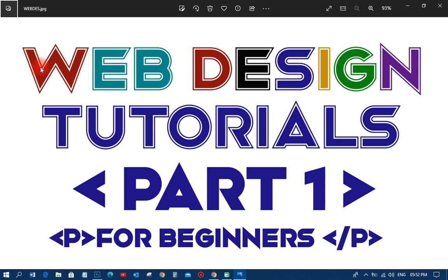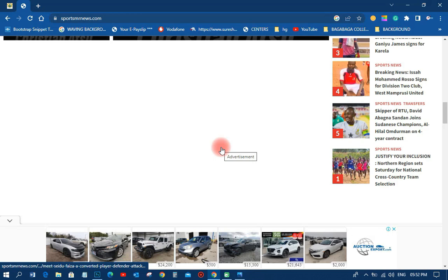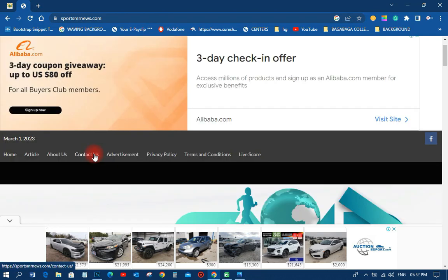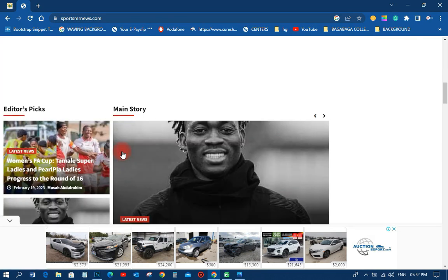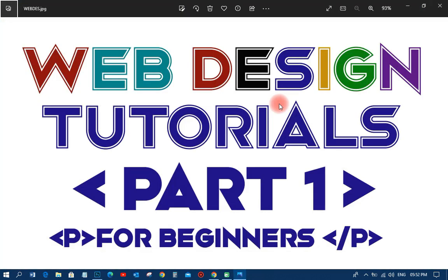What is web design? With a simple definition, web design refers to the design of websites that are displayed on the internet. It's the design you put up on a particular website so that it can display on the internet for people to see — just as I did over here. We design it, we make things, and then people can easily access everything they want: contact, advertisements, everything. That is what we call web design.